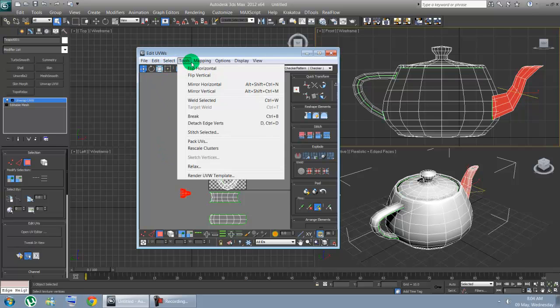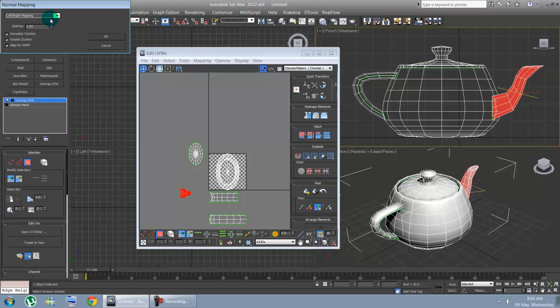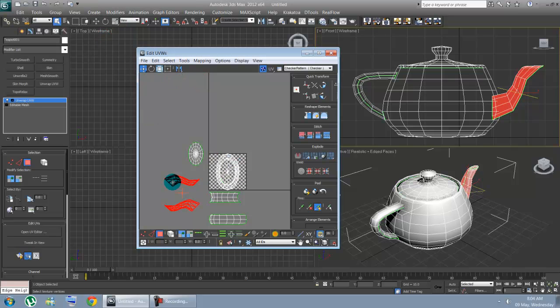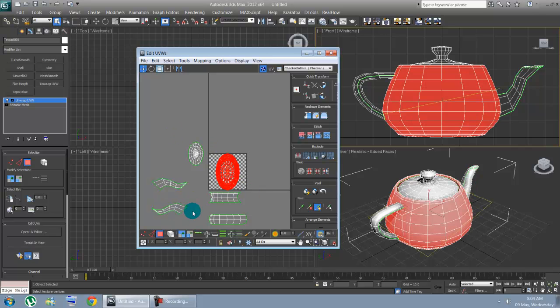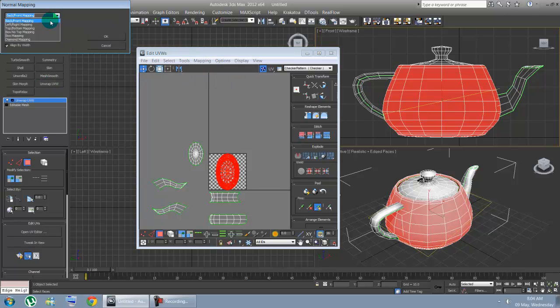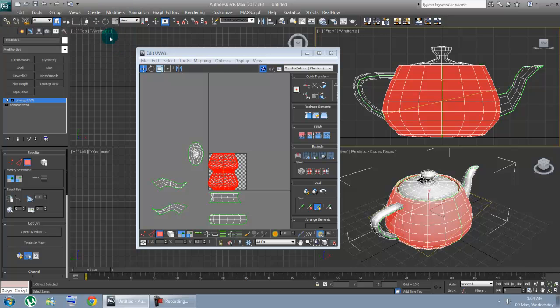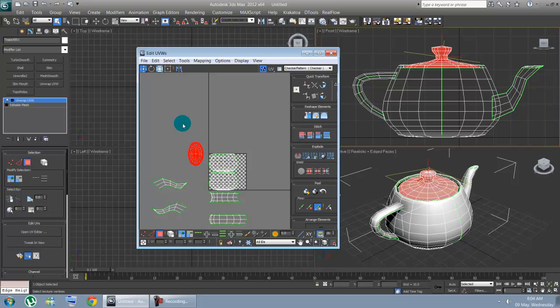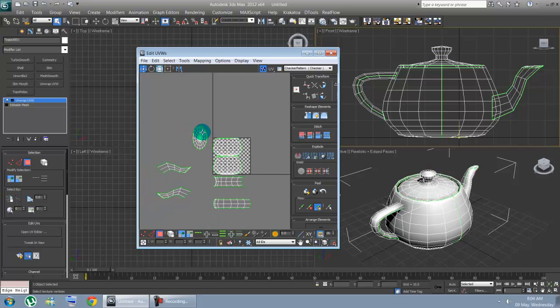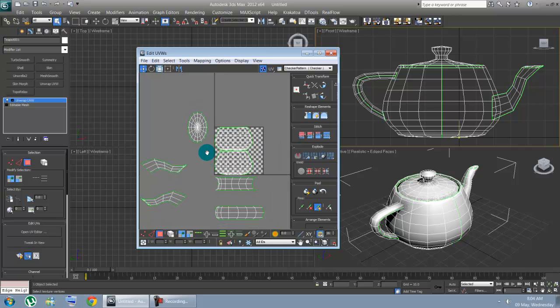Now, for this one again. Let's try back and front. Different one. Doesn't matter. It's just gonna give you the same result. Now, for this one. There you go. Normal mapping. Let's go left, right.